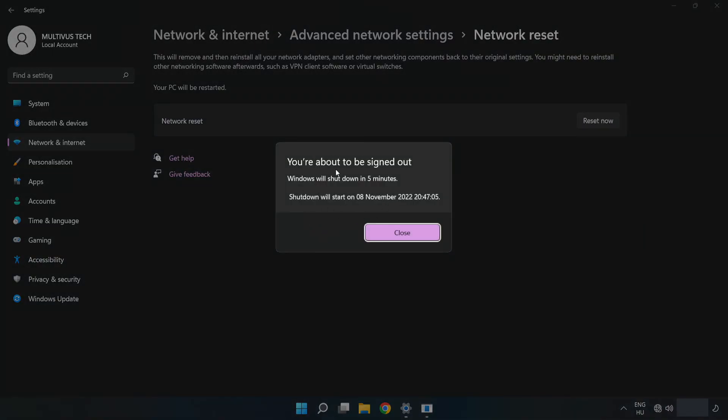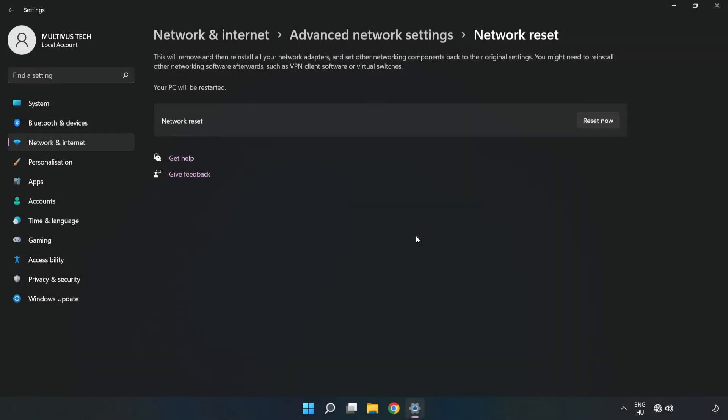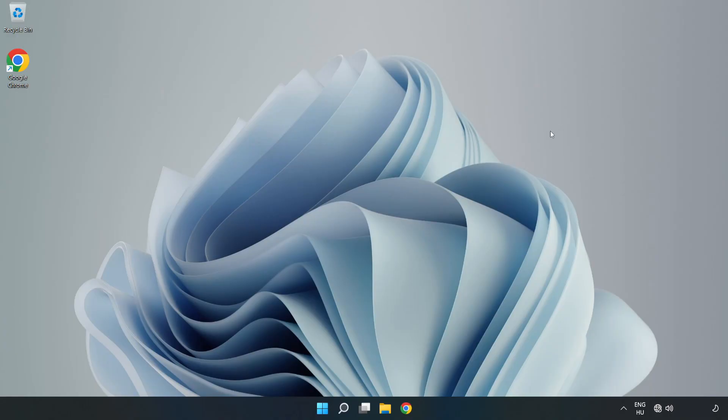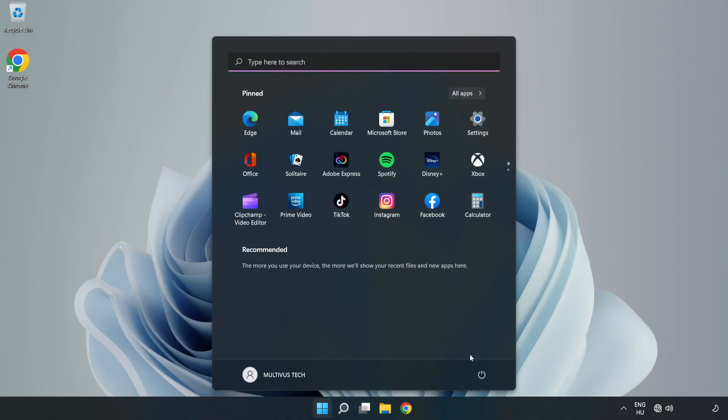Click Close, close window, and restart PC. Problem solved. Like and subscribe.